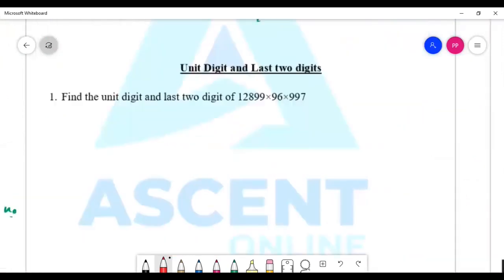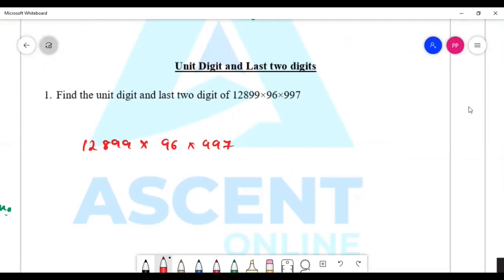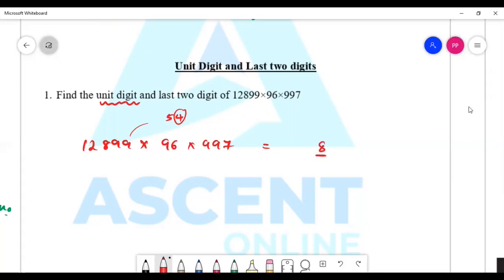First question: find the unit digit and last two digits of 1289 × 96 × 997. We multiply the unit digits: 9 × 6 = 54 (unit digit 4), 4 × 7 = 28, so the last digit is 8.